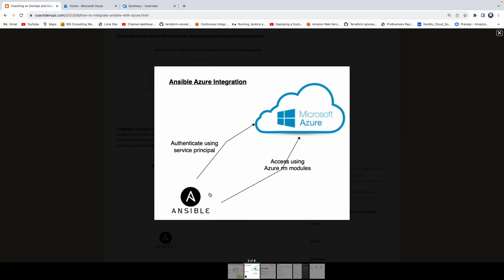If you look at this diagram, let's talk about how Ansible can integrate with Azure Cloud. The way Ansible is going to first authenticate with Azure Cloud is we are going to create something called a service principal. Using the service principal, Ansible will be able to authenticate with Azure Cloud. And then once it is authenticated, we need to install something called Azure Auto Modules, so that Ansible will be able to access Azure resources.